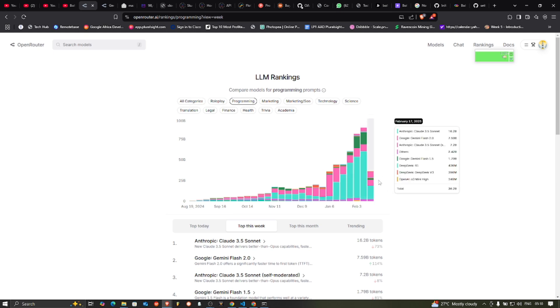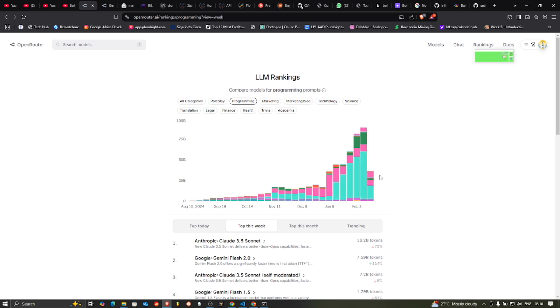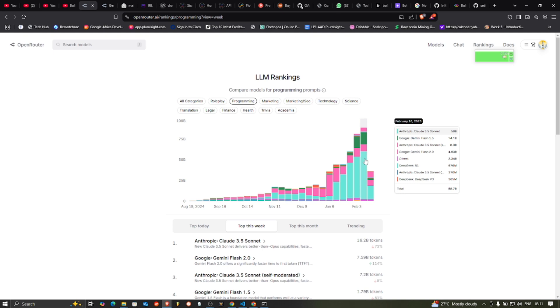I think people are leaving Anthropic because it is expensive. No, no, no, no, no. Anthropic is one of the highest used. You can see it today. Anthropic is 8 billion. Google Gemini Flash, 14 billion. 14.1 billion. And Anthropic Claude Sonnet, 58 billion. Wow.